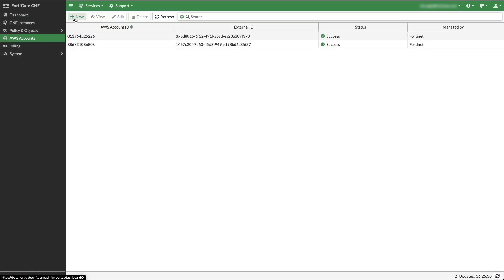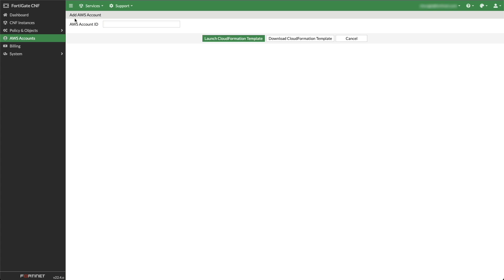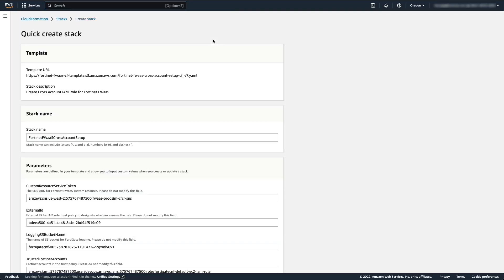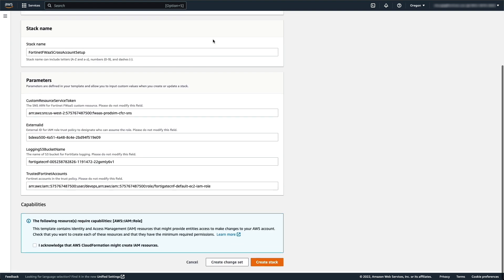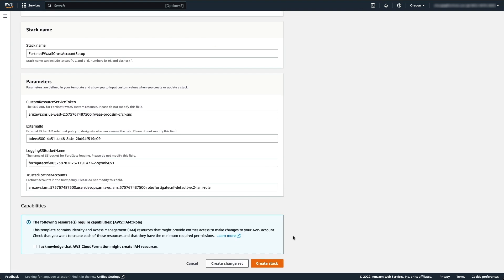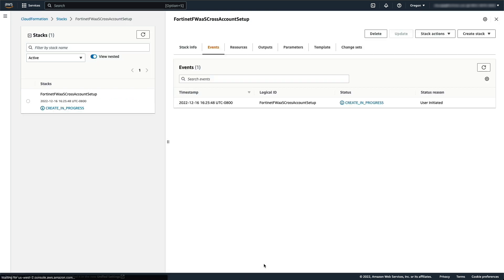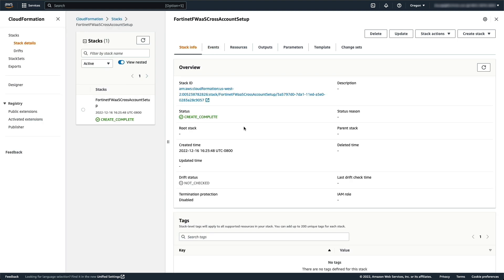Click New to add AWS Account. Enter the AWS Account ID. Make sure you have already logged into the same AWS Account. Then click on Launch CloudFormation Template. In the new AWS Quick Create Stack window, check Acknowledge that AWS CloudFormation might create IAM resources and click Create Stack.